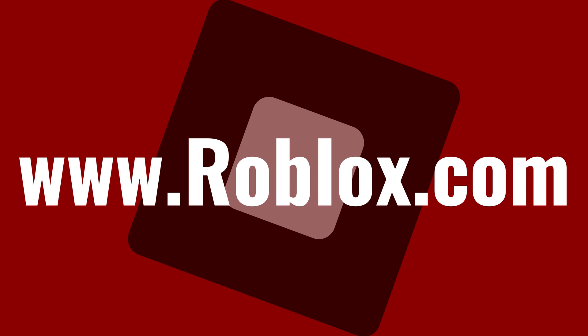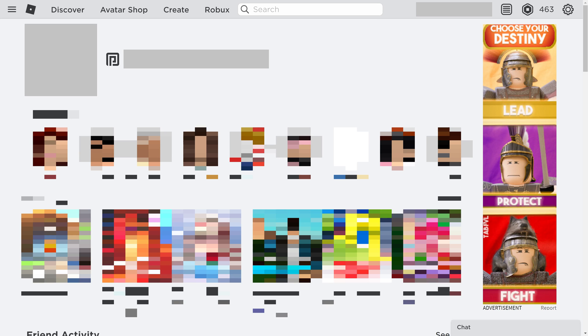Step 1: Open a web browser, navigate to www.roblox.com, and then sign in to the Roblox account you want to cancel the Roblox Premium subscription for. You'll land on the Roblox home screen.